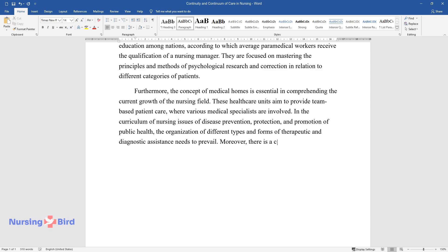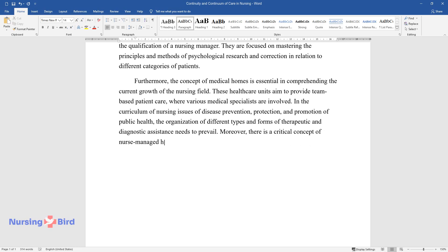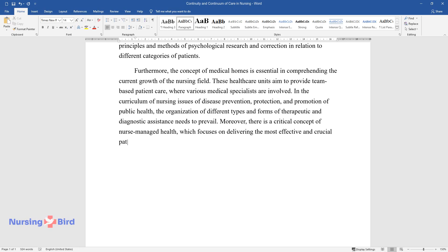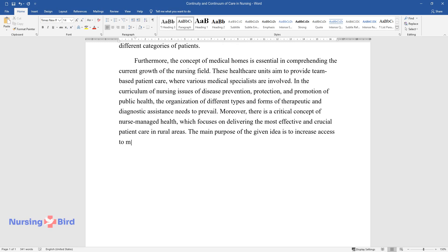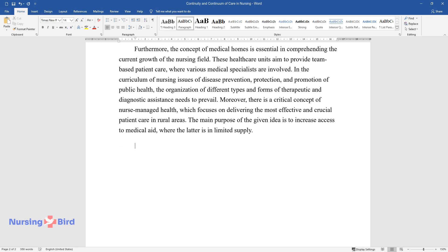Moreover, there is a critical concept of nurse-managed health, which focuses on delivering the most effective and crucial patient care in rural areas. The main purpose of the given idea is to increase access to medical aid, where the latter is in limited supply.